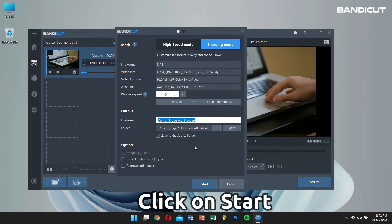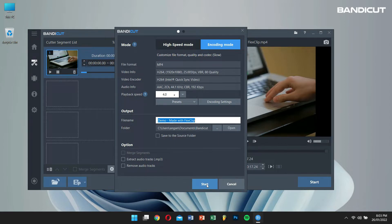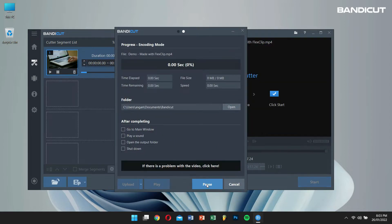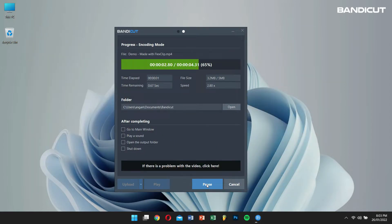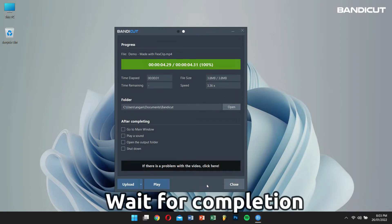Now, click on Start. Bandicut will do its magic and within no time, your video will be ready.